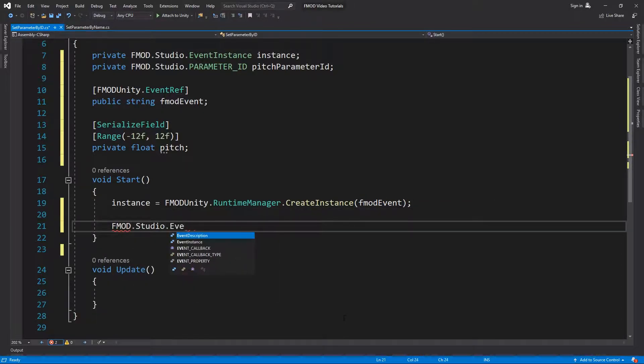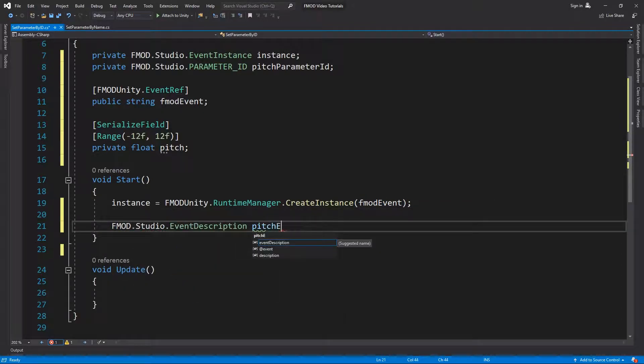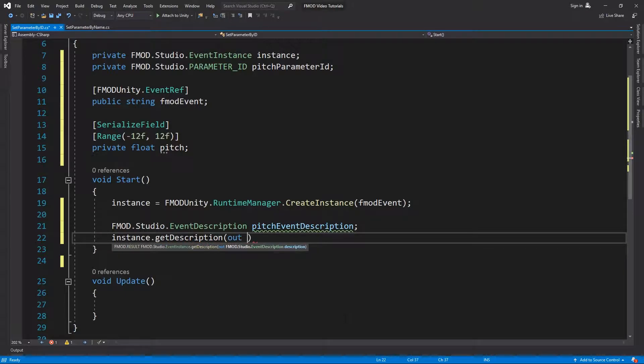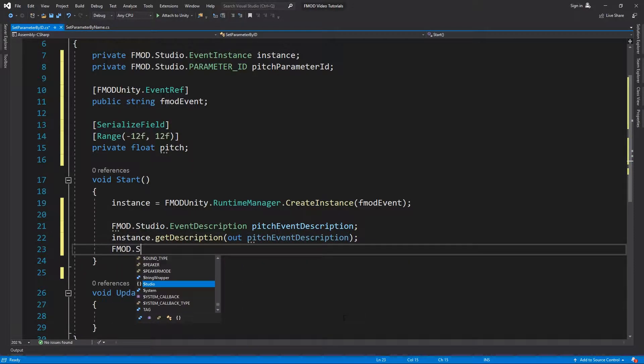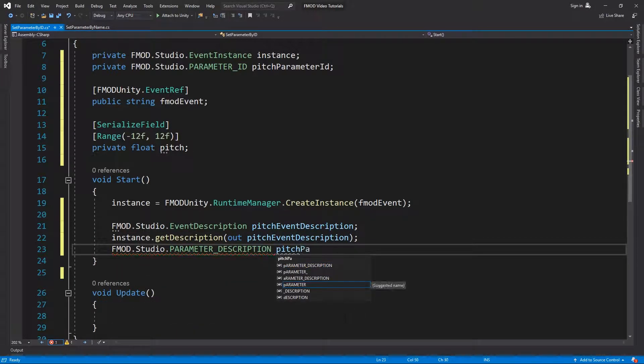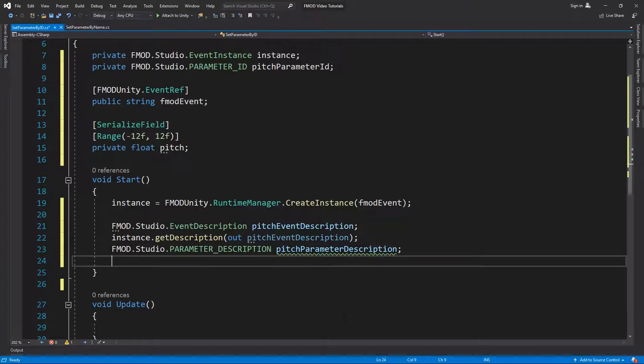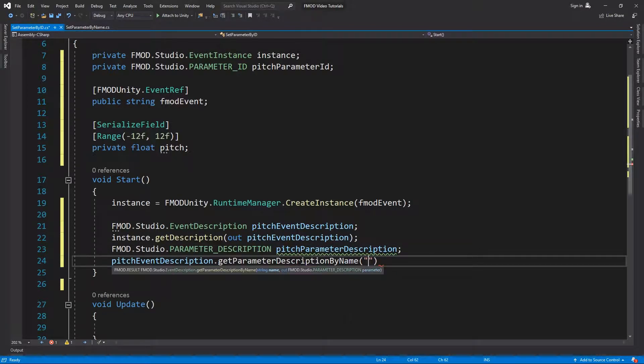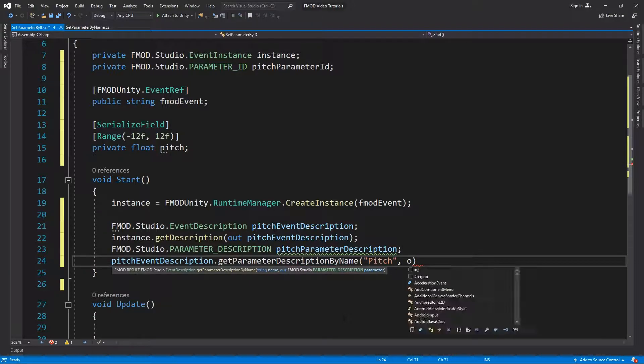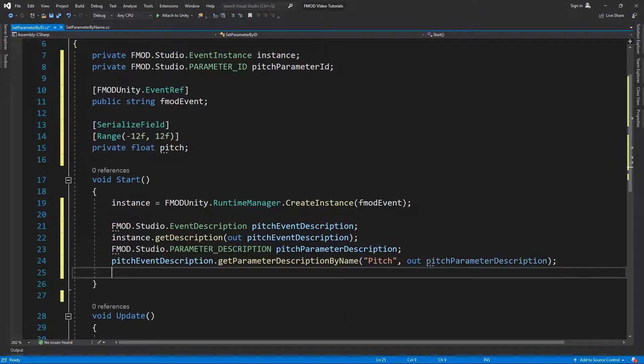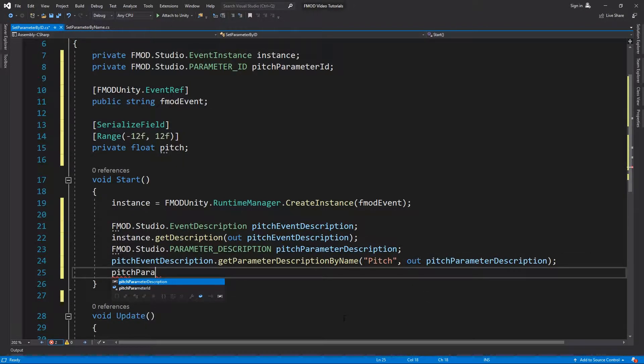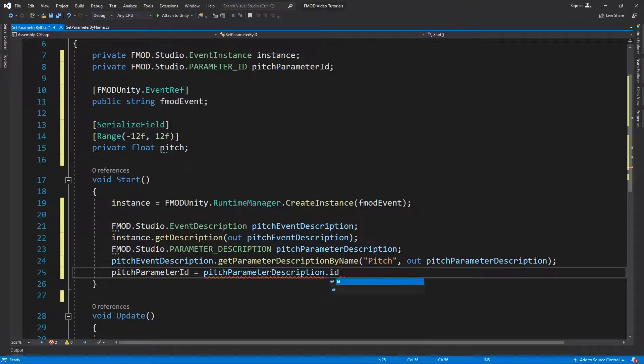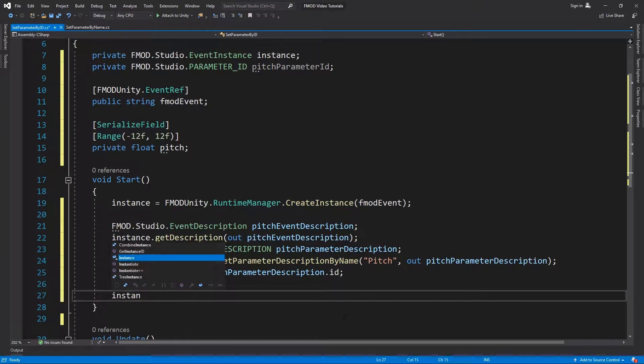In Unity's start method, we create the FMOD event instance, then we get the event description of the instance. We use the event description to get the parameter description of the event by calling GetParameterDescriptionByName. We store the ID of the parameter description in the pitchParameterId object and start the instance.